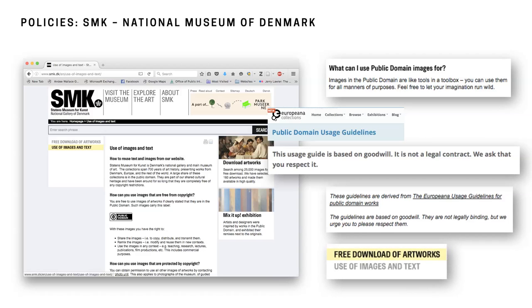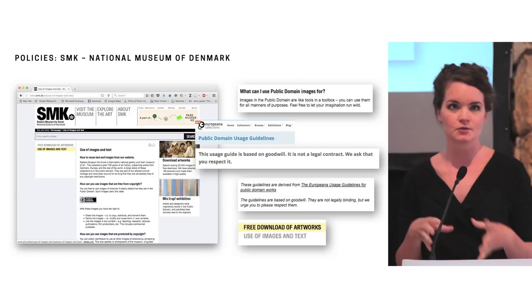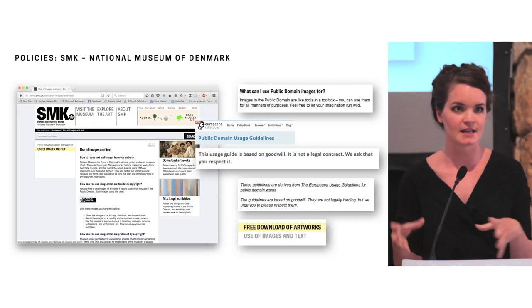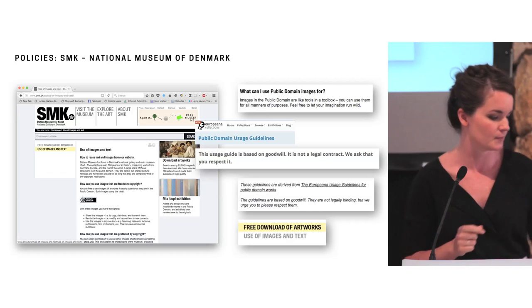And then interestingly, this specific information isn't on the use of images and text portion of the website. It's on the free downloads of artworks website. So their policies are actually split in two different places. And as a user, if you go to one to try to find this information and that might be somewhere else, you might think that that's all that exists for that policy. So you wouldn't necessarily search around to see if there's any other nuggets of information hidden.